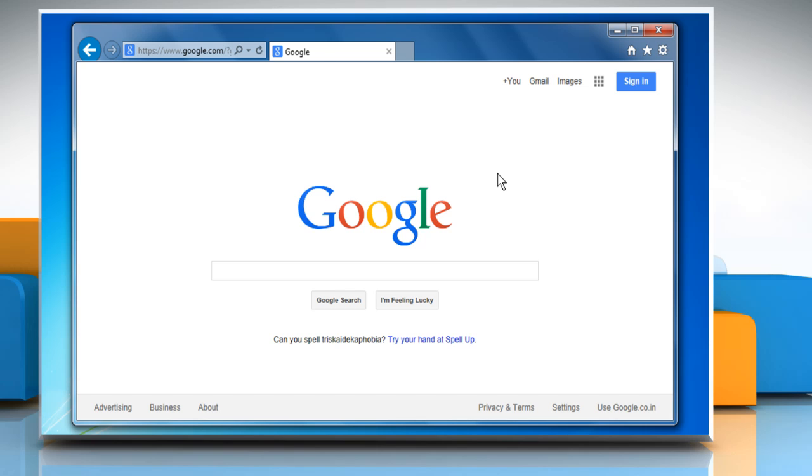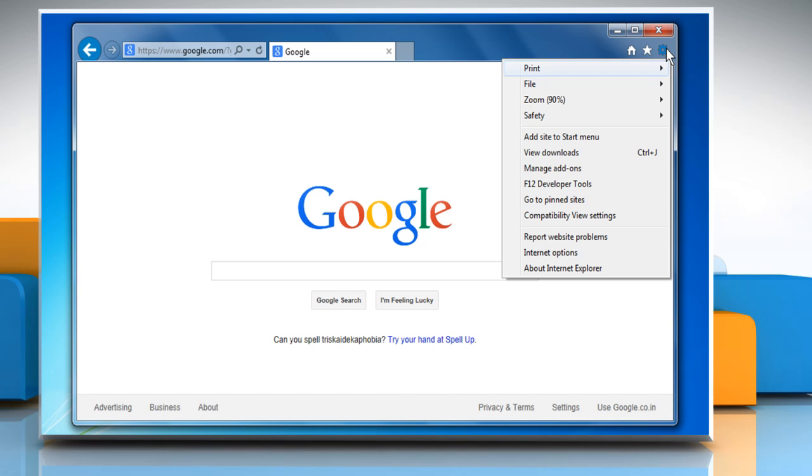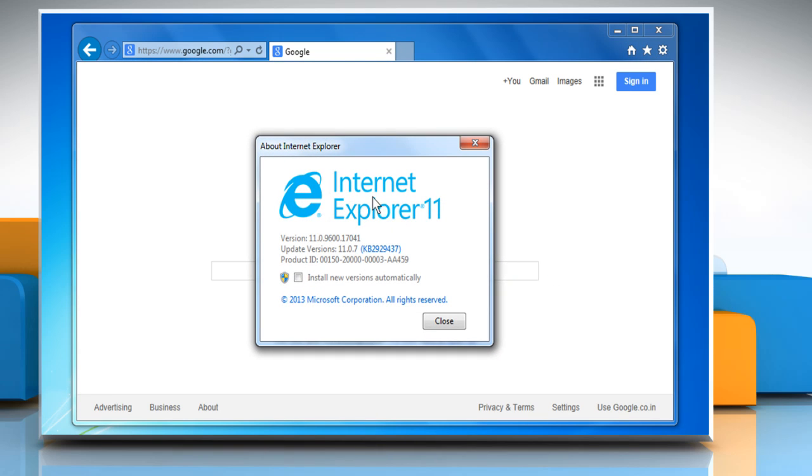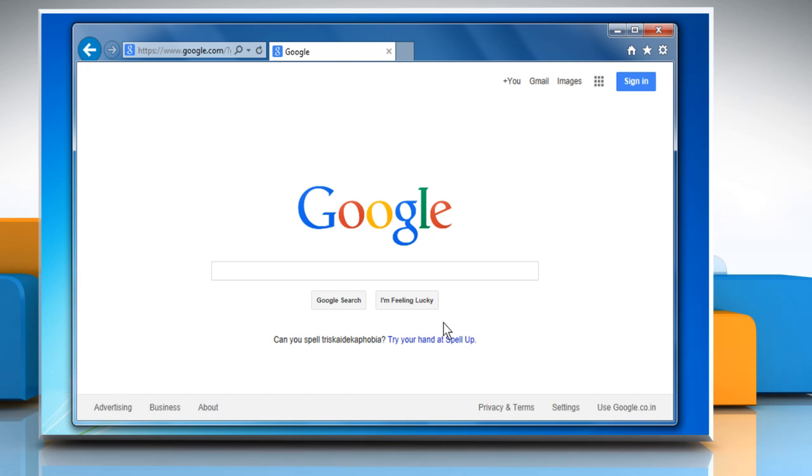If the issue still persists, regardless of which is your primary browser for surfing the Internet, check that you are using the latest Internet Explorer, as Skype relies on a correctly installed Internet Explorer browser to display properly the sign-in page, especially if you recently used the Windows system restore functionality.